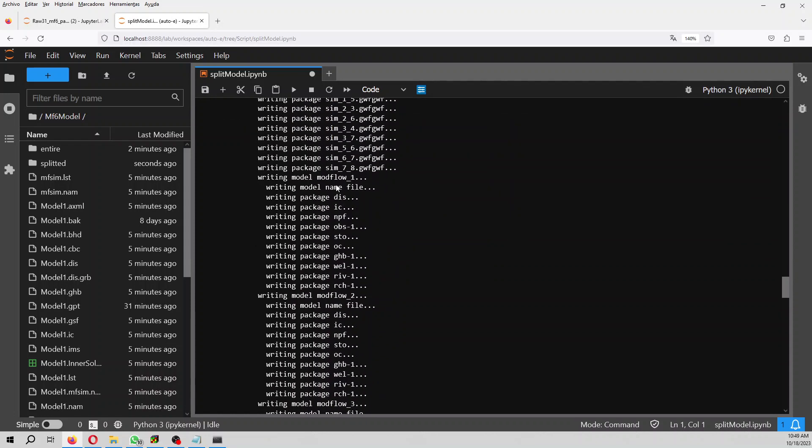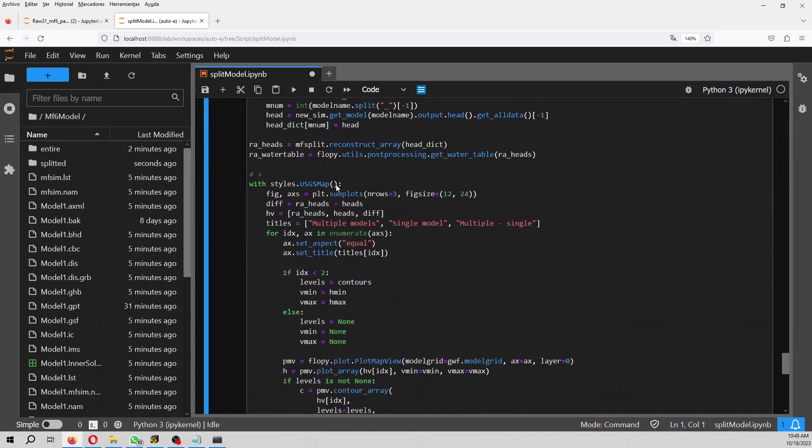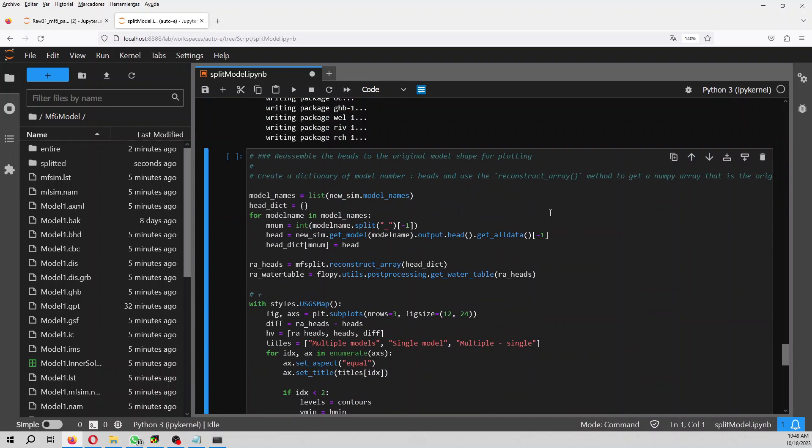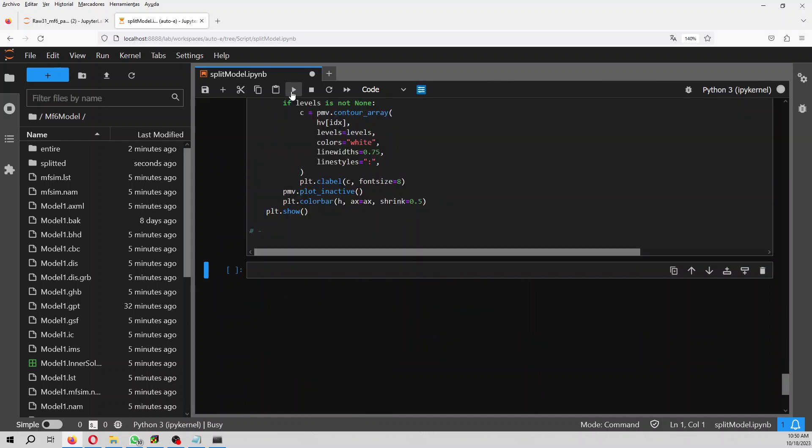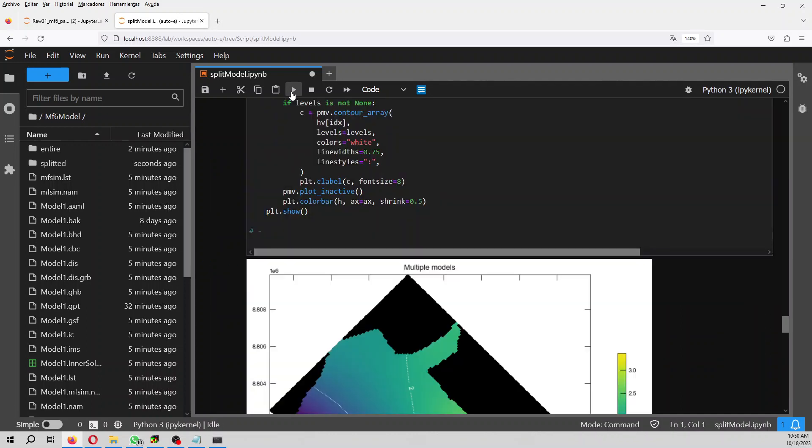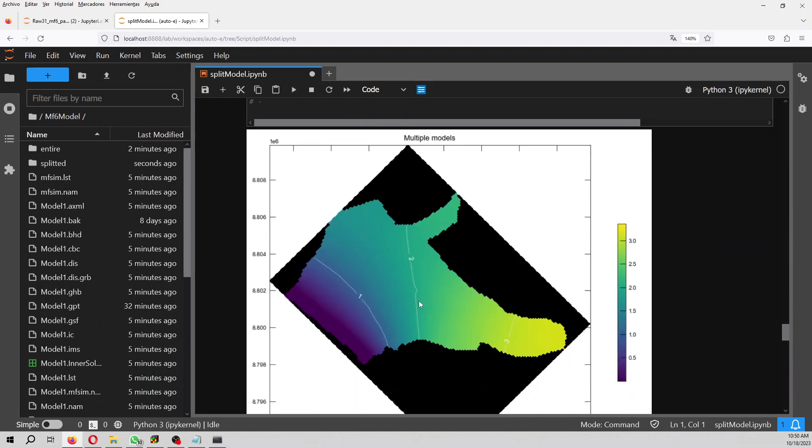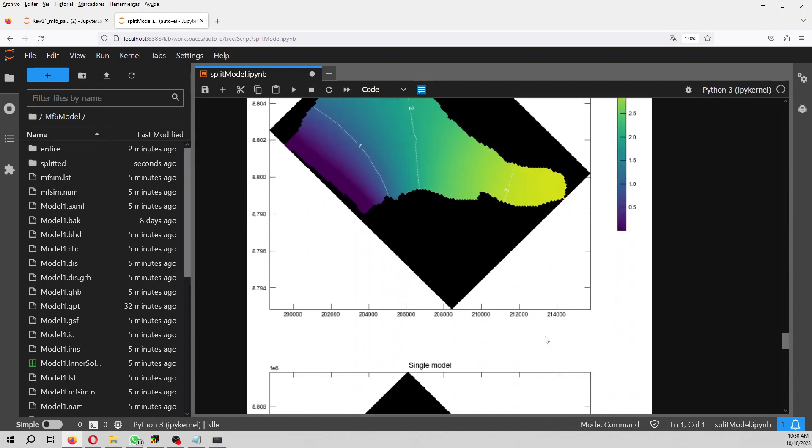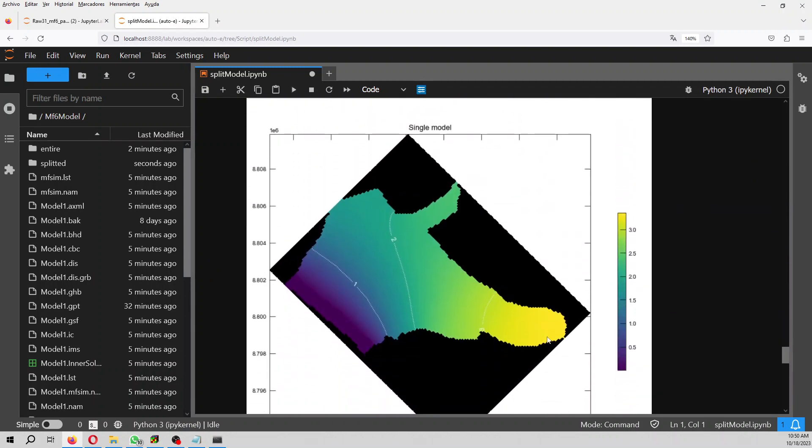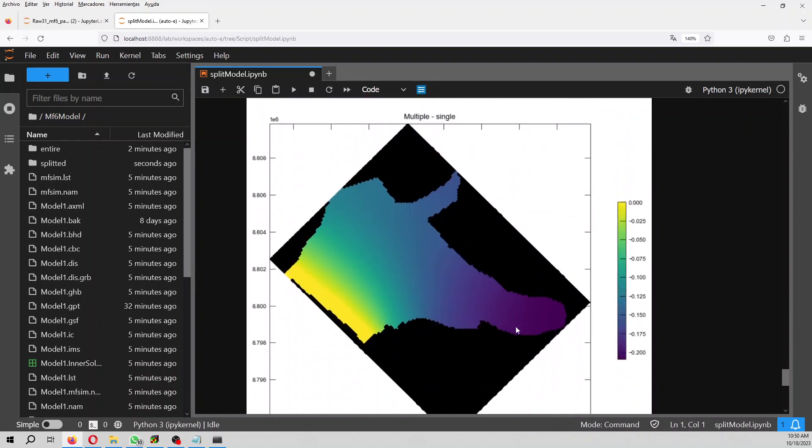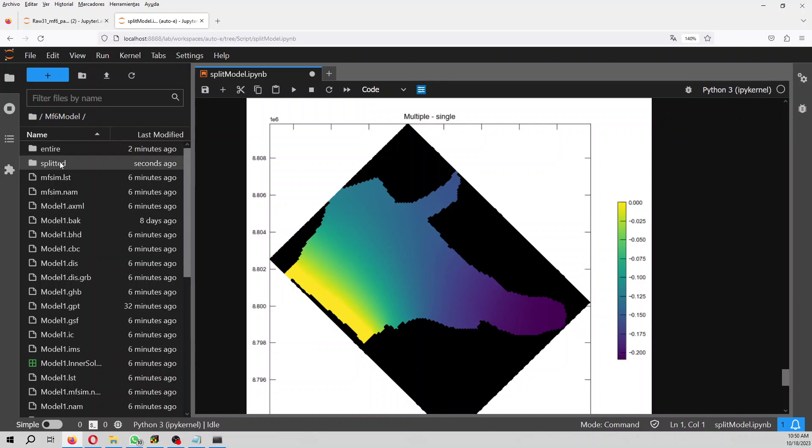By running this code you will compare the heads of the last stress period for the original and for the split, and then you will see which is the difference among the heads for both of them. So here these are the multiple models, and this is the head, and this is the single model, and this is the difference. Then you will see that close to the boundary condition there is no difference, however in the upper part you will see some difference.